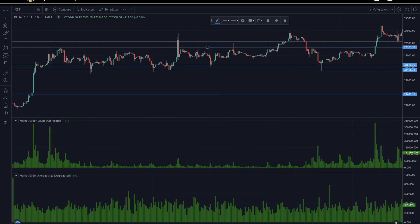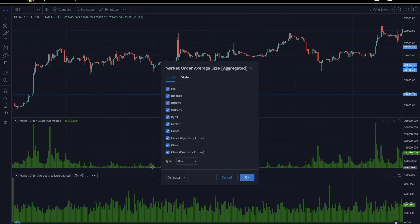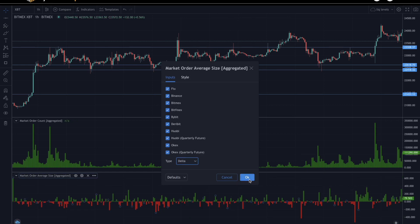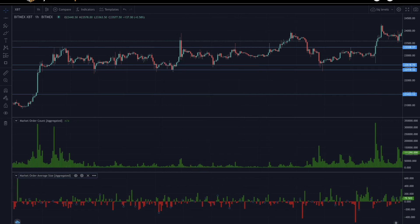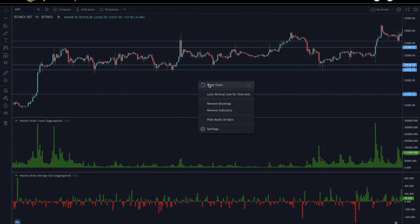Another example is to look at the average size to distinguish areas where larger investors are placing orders versus smaller investors. To do that, we can go to the market order average size, switch to the delta, and hit OK. Now we can mark off with a vertical line where we see the highest buy volume average size and the highest sell volume average size.